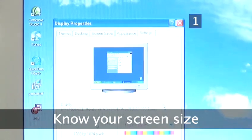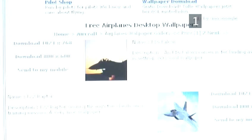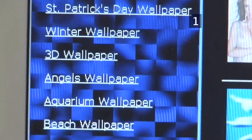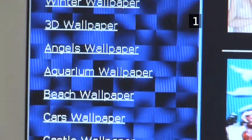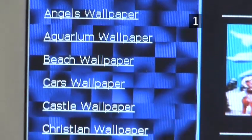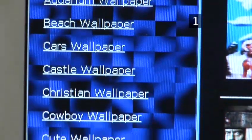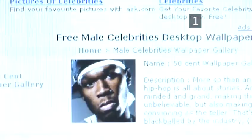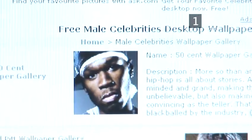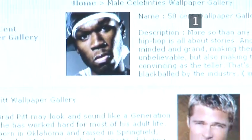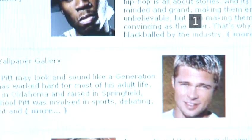Step 1: Know your screen size. Wallpaper is usually designed to fit a range of screen sizes. Downloading the right size helps avoid losing parts of the wallpaper because it's too big, or losing detail because you have to stretch the image to fit the screen.